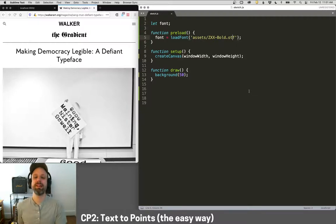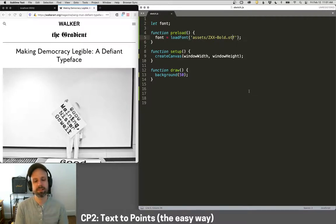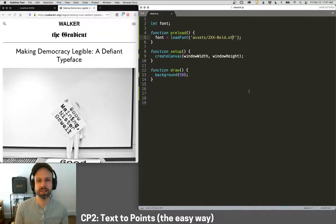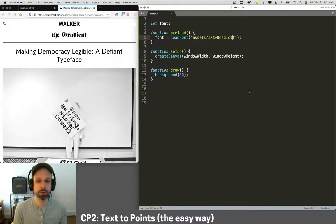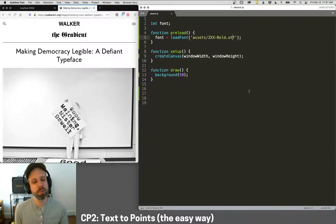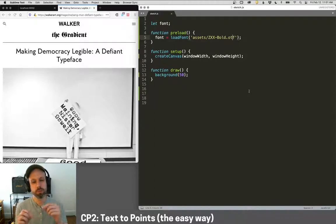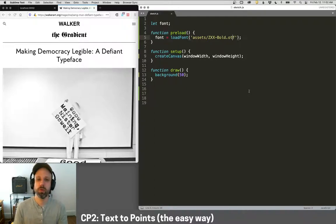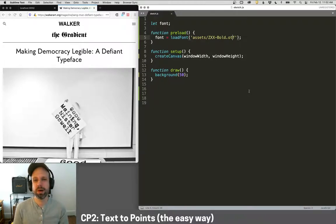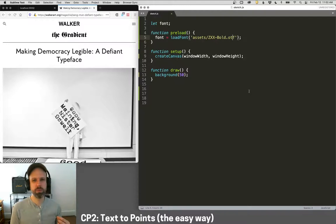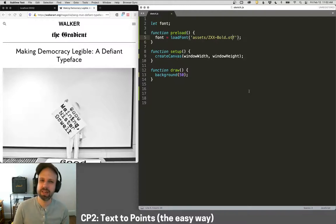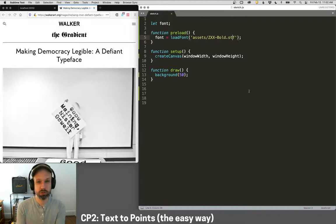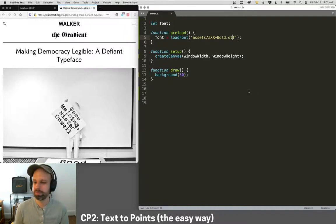Alright, so in the last example we saw how you can load text and then put it onto an image, which then allows us to do some cool effects that we wouldn't otherwise be able to do with normal drawing commands. In this example, we'll use the same idea, applying text to an image, but we'll use it then to derive points that will allow us to draw shapes and do really cool stuff that way too. So I'm calling this the easy way. In the next video, we'll look at a much more mathematical way of doing the same thing, but for a lot of us, this just uses basic p5.js stuff, and it's pretty straightforward to do.